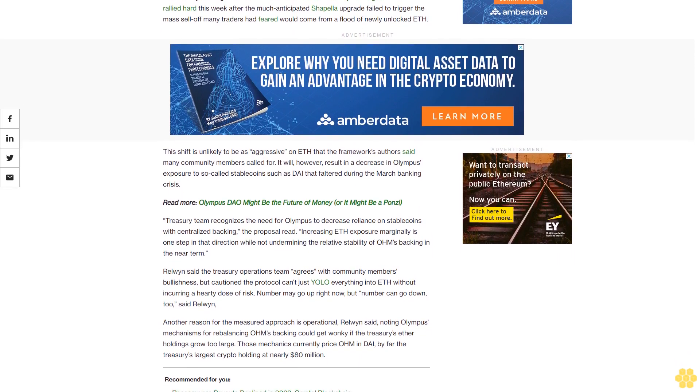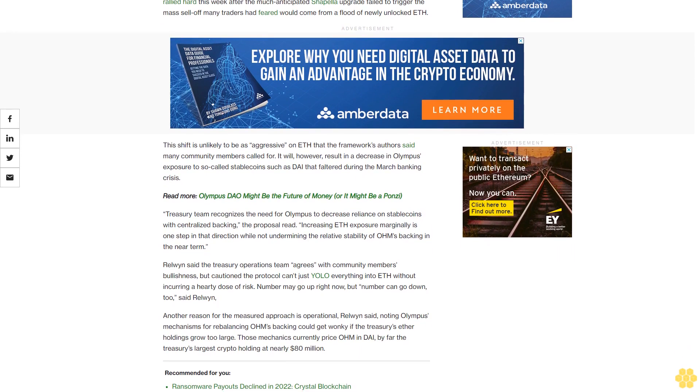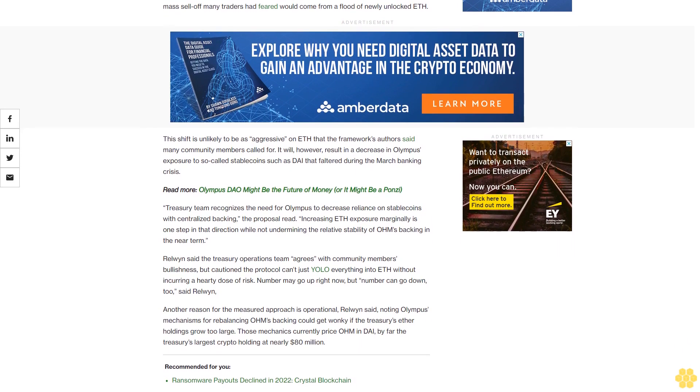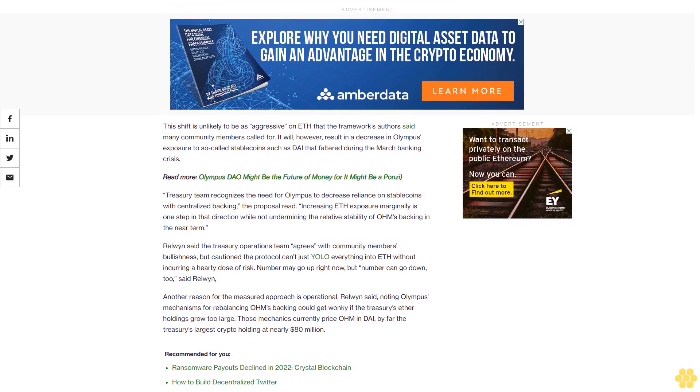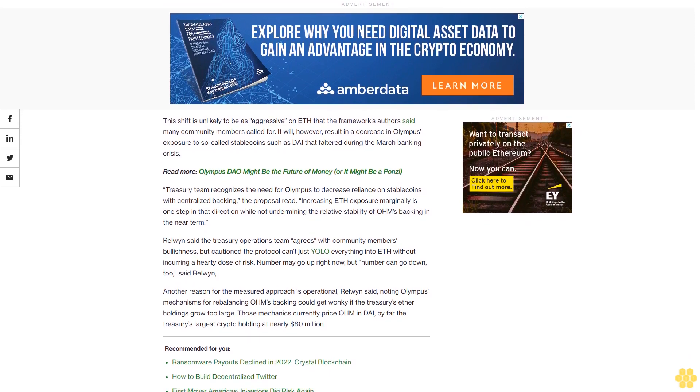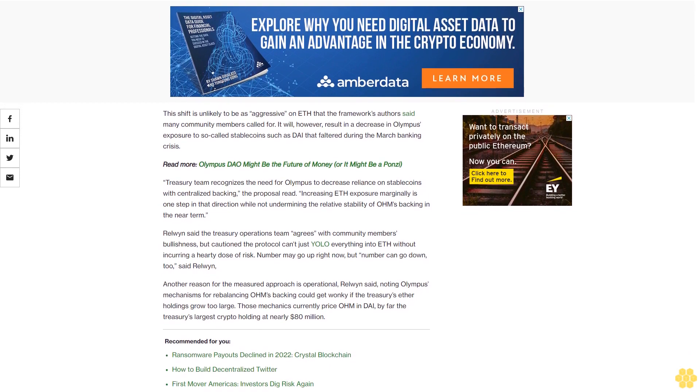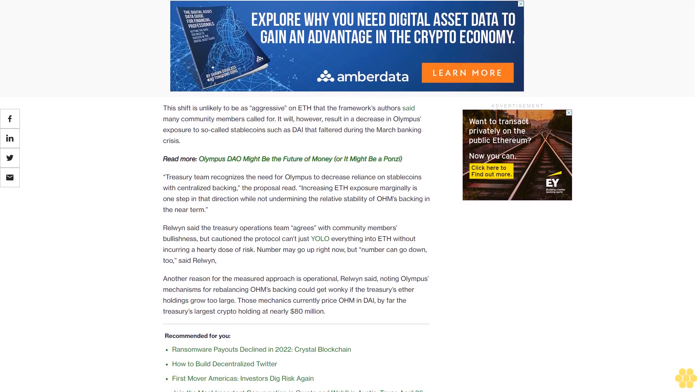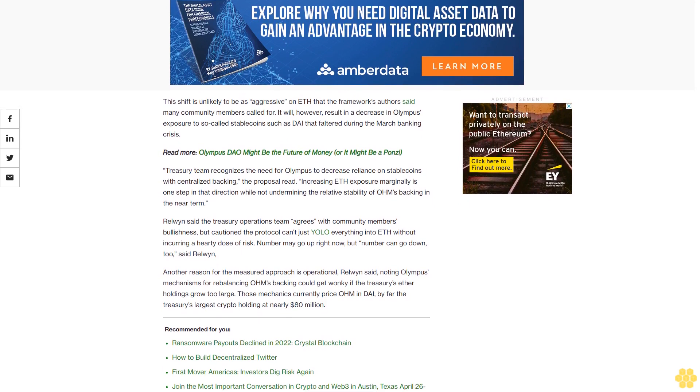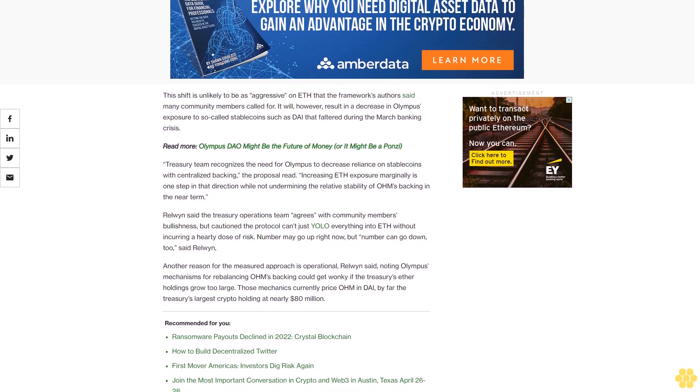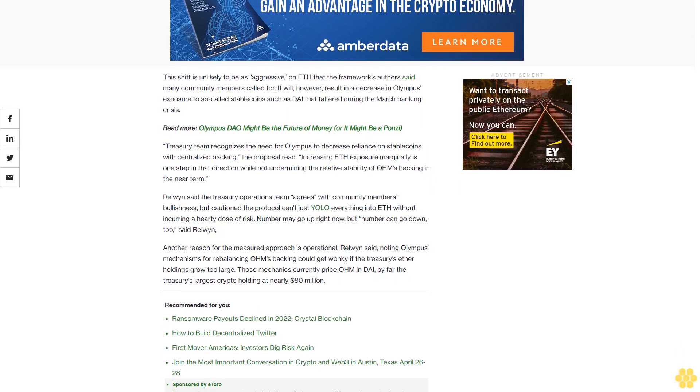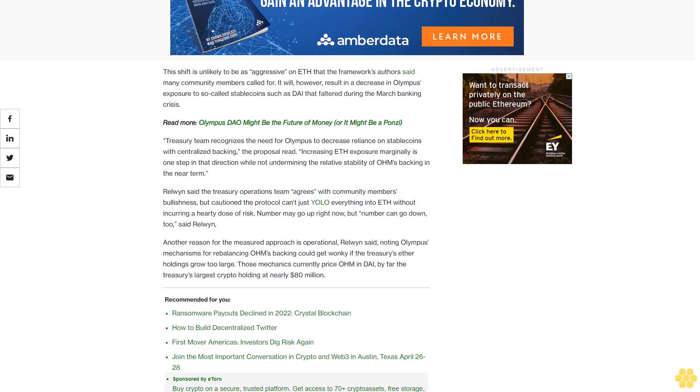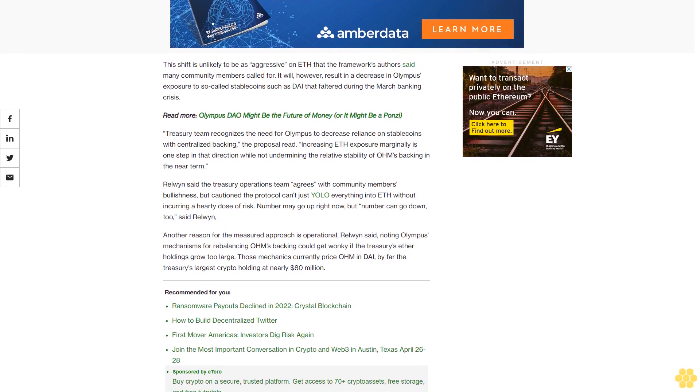Treasury team recognizes the need for Olympus to decrease reliance on stablecoins with centralized backing, the proposal read. Increasing ETH exposure marginally is one step in the direction while not undermining the relative stability of OHM's backing in the near term, Relwyn said.